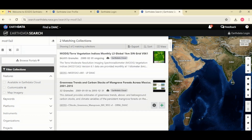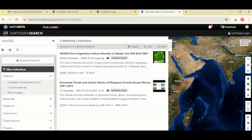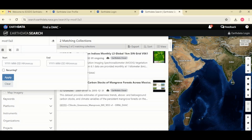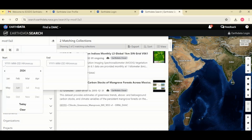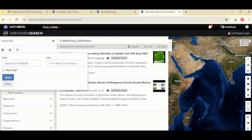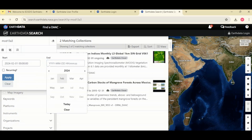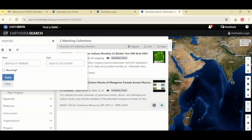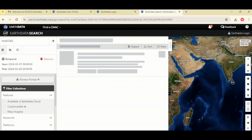We now have two datasets for MOD13A3. Let's select our date range. Select your date by coming to this section — our starting date is February 1st, 2024, and our ending date is February 29th, 2024. When you are done, click Apply.